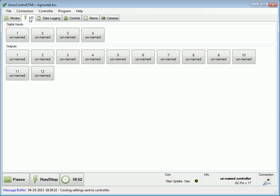The I.O. tab allows an overview and control of the inputs and outputs. To access an output's name or settings controls, simply click on it.